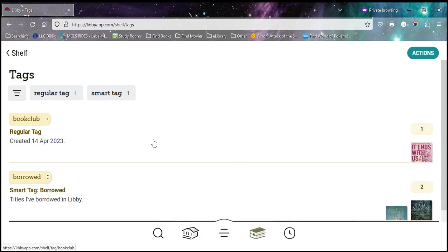Another popular one to use is the wish list. Again, that's a way you can keep track of what you'd like to check out in the future. I know I don't have time to read everything all at once, so I sometimes have to put it on a wish list and come back to it when I have time.